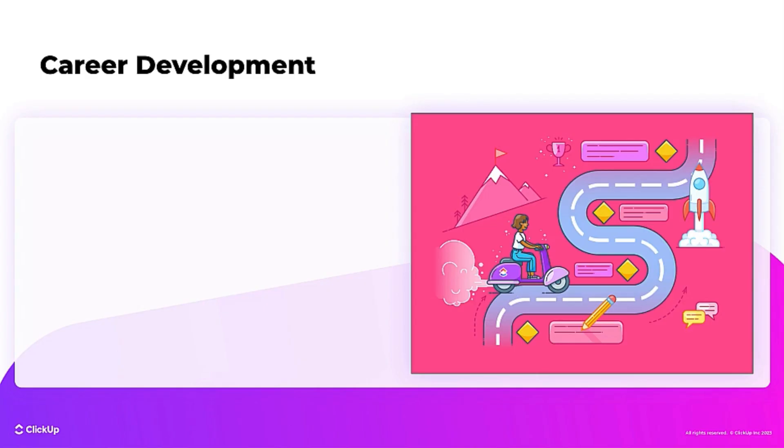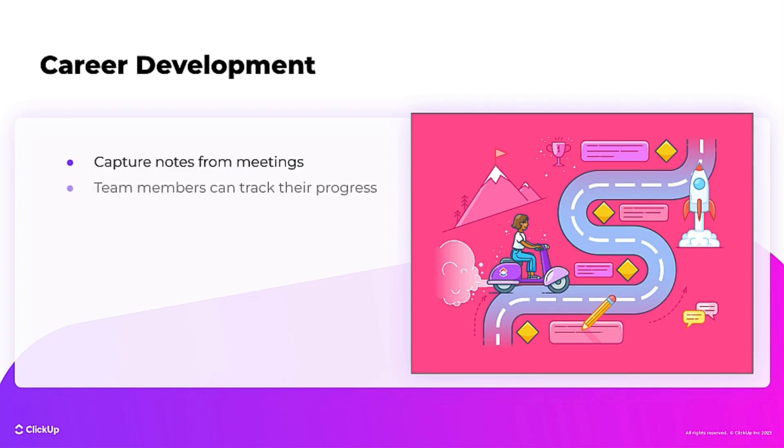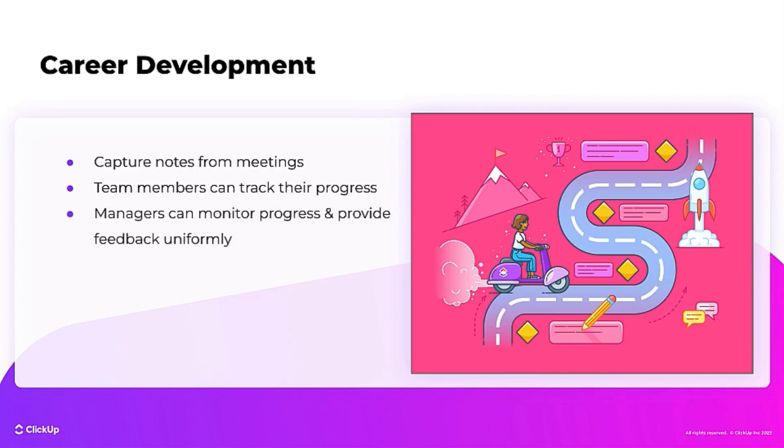Tasks on the Career Development list are designed to capture notes from one-on-one meetings as well as quarterly scorecards that allow team members to track their progress and accomplishments over time. This makes it easy for managers to monitor performance and provide feedback uniformly on a consistent basis.